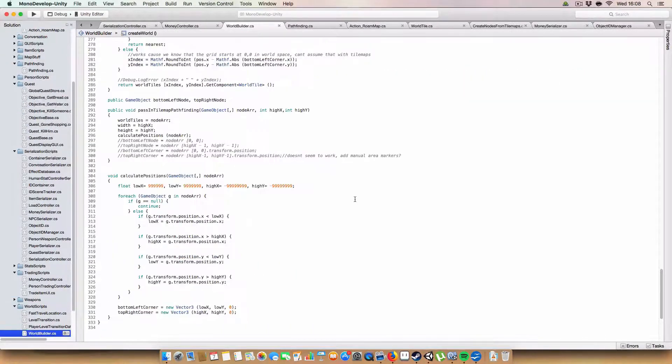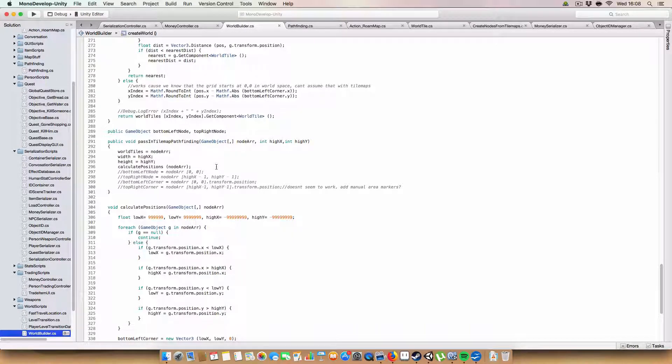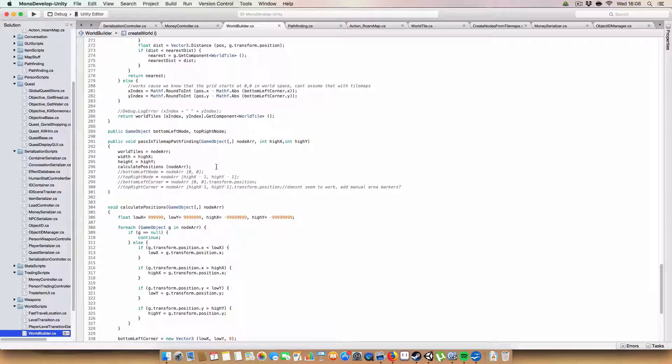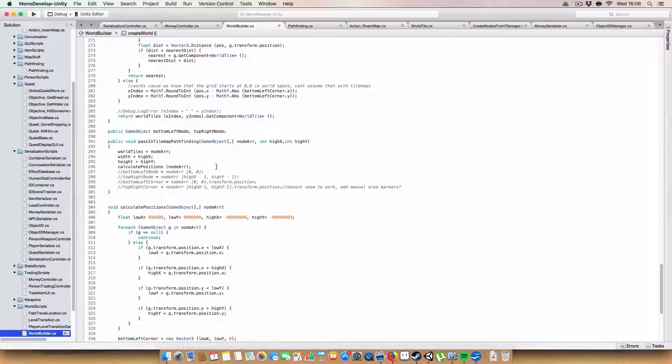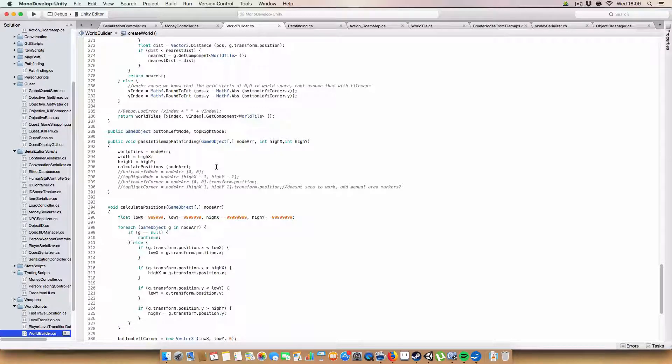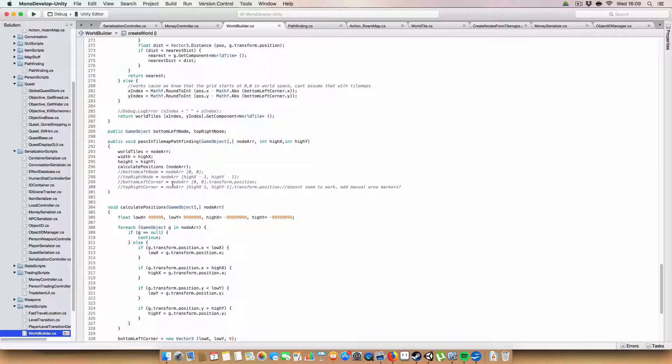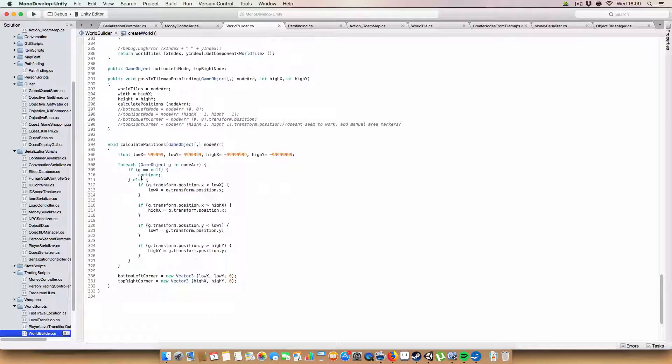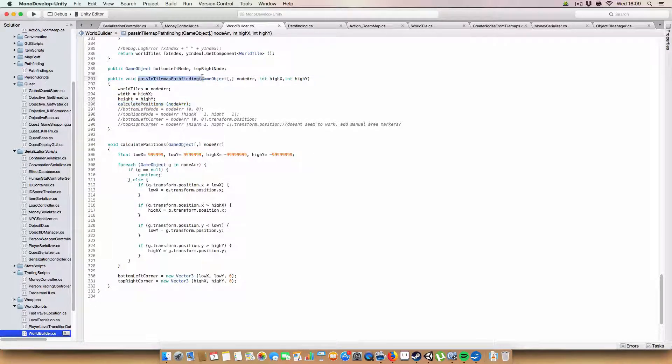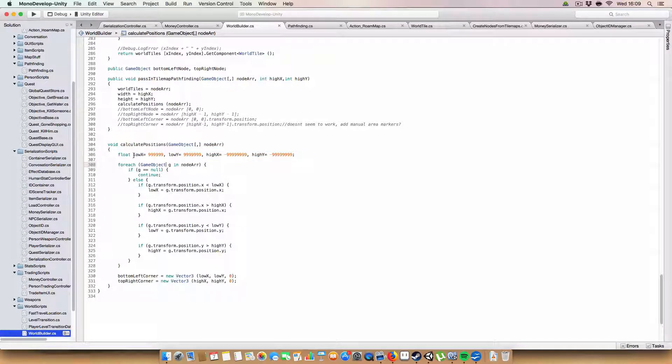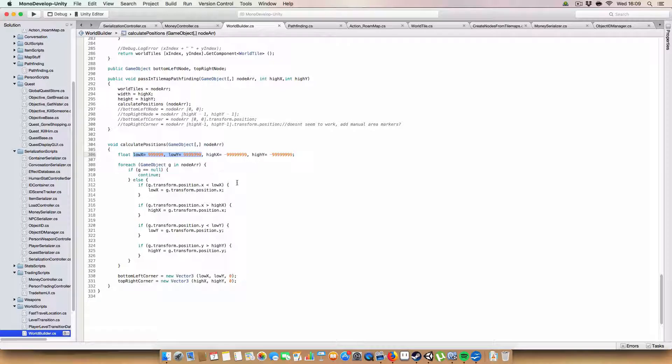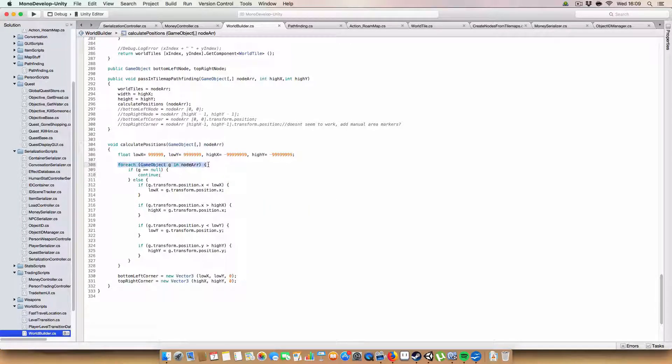Another change I've made is with the world builder of how the bottom left and top right points of the world are calculated, which is used in the pathfinding because that's how we work out where we are in the grid and then use that to get nodes for pathfinding and stuff. If you want a more in-depth explanation, there is a video on it called generating pathfinding nodes from unity tilemaps. But for now, since the world you use in your game might not be square, I've had to rewrite how these bottom left and top right corners are calculated.